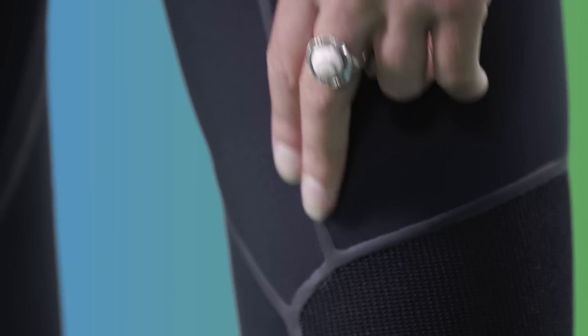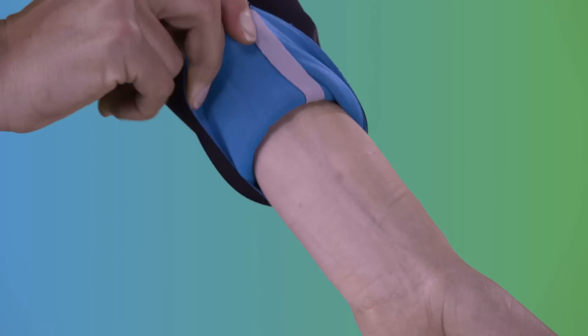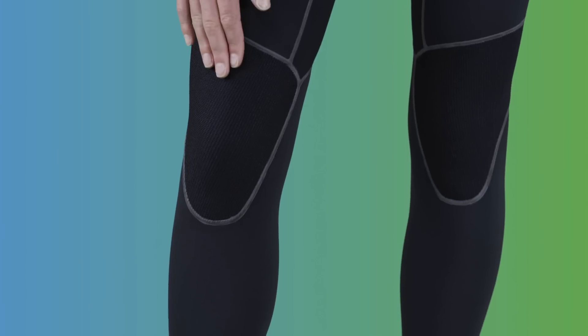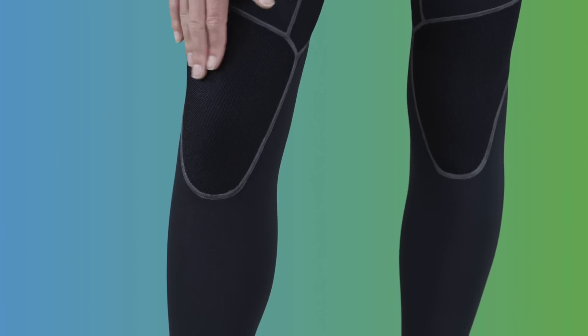All external seams are sealed and all seams are triple glued and internally taped. Knees and ankle cuffs use SuperTex material for abrasion resistance and greater durability.